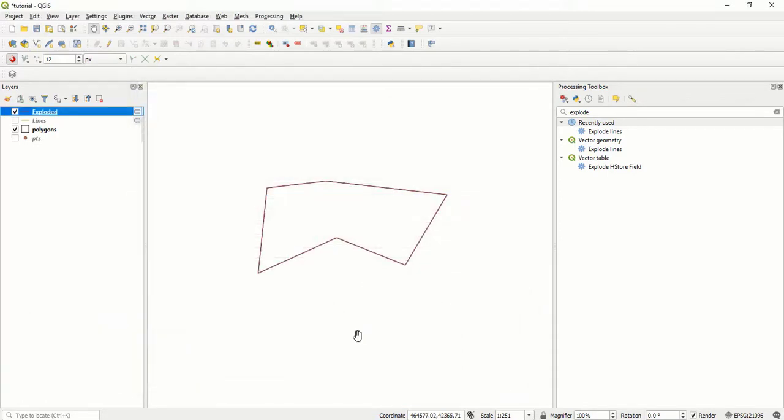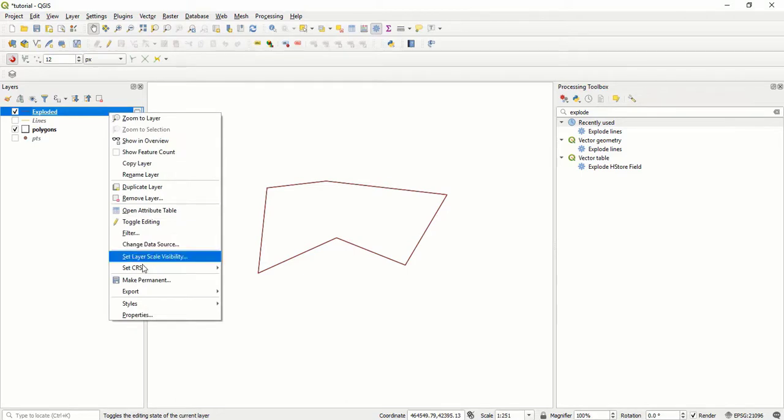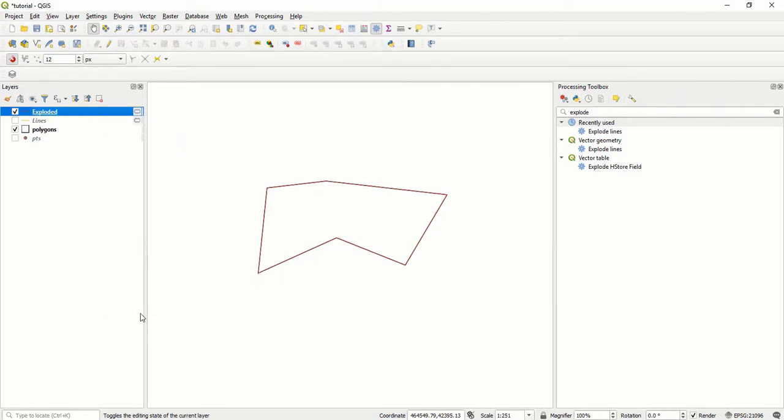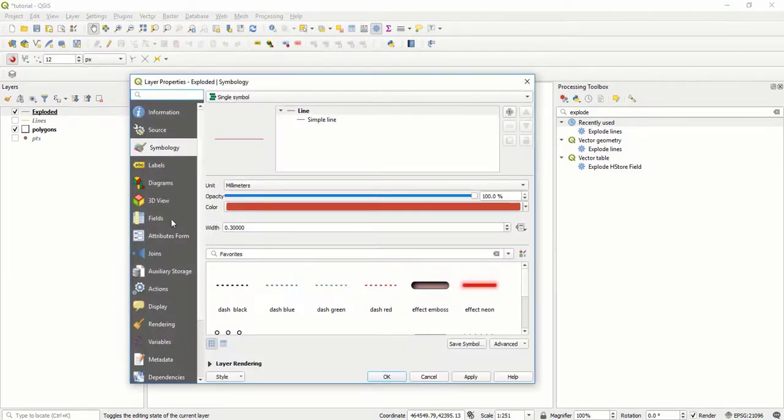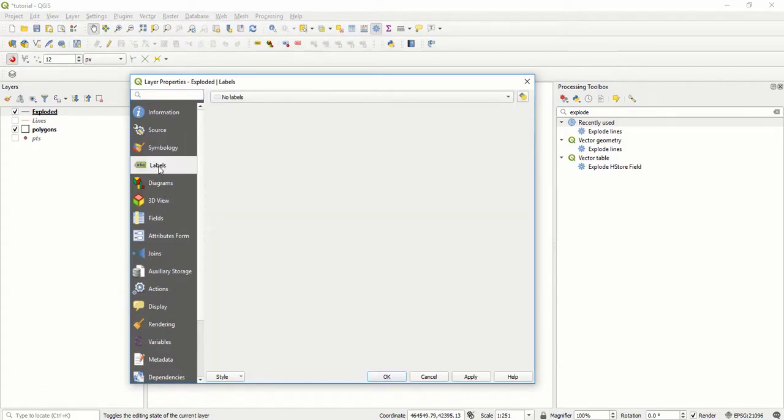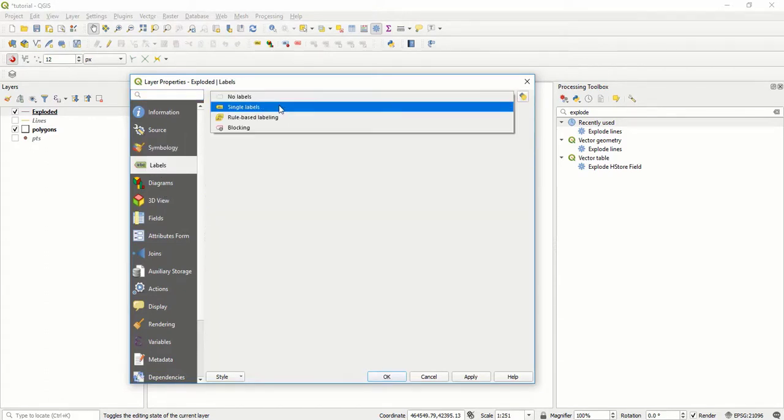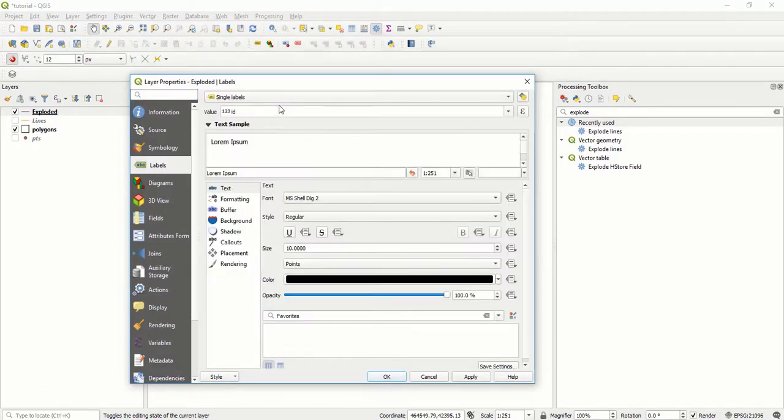To do the labeling, I come to the shapefile, right-click and say properties. Then I come to labels and select single labels.